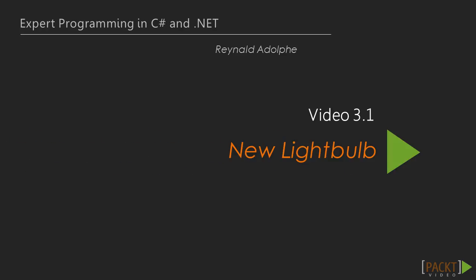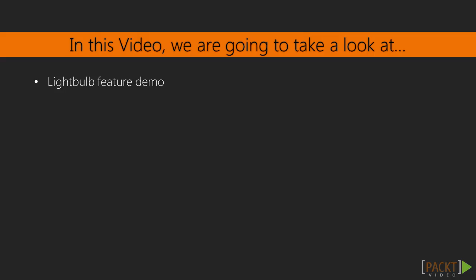So let's go ahead and move on to the first video of this section, which talks about the new light bulb feature. And the best way to discuss this is through a demonstration. So why don't we go ahead and start with the demonstration within Visual Studio.